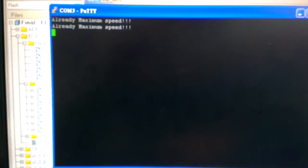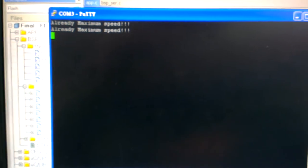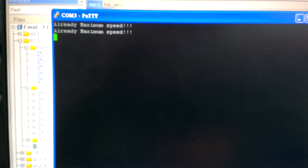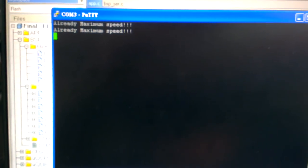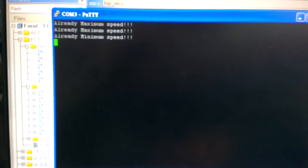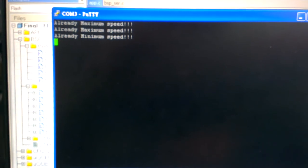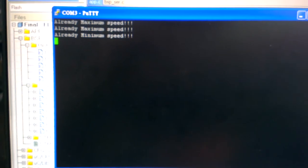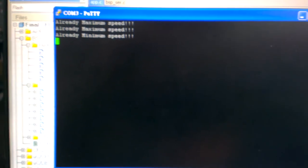And right now, I want to decrease the speed even more. More. More. Right now, it's in the minimum speed. And I want to stop it.